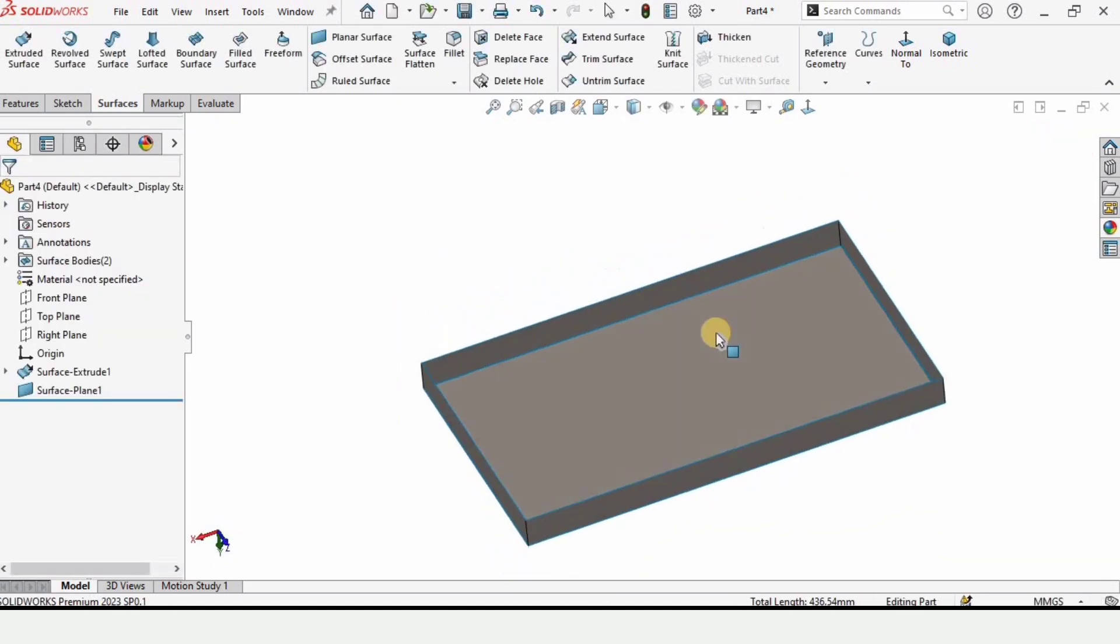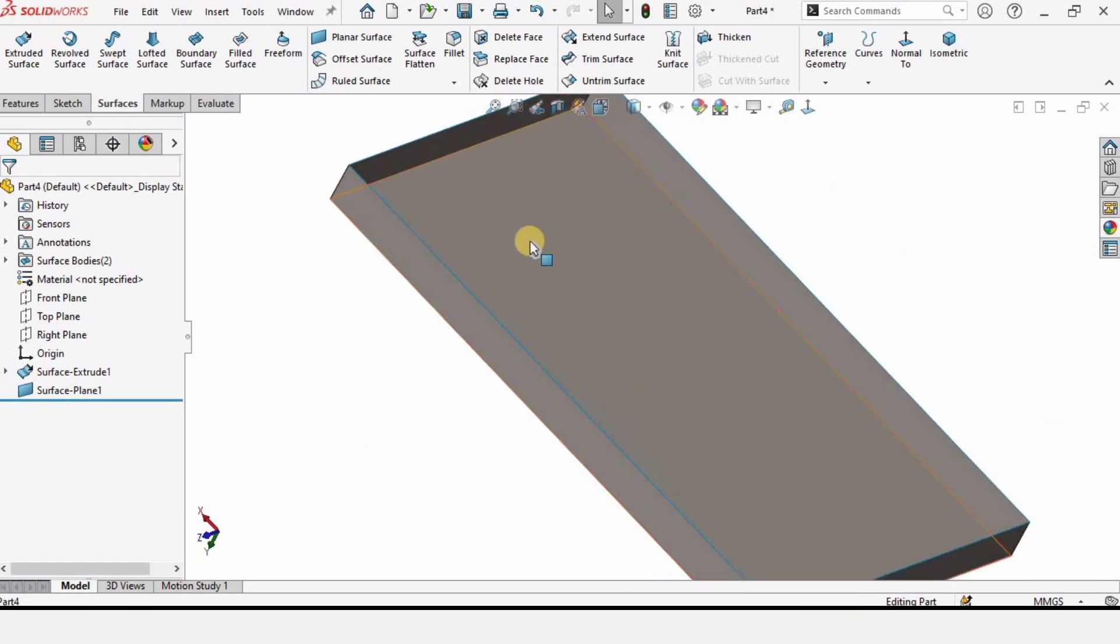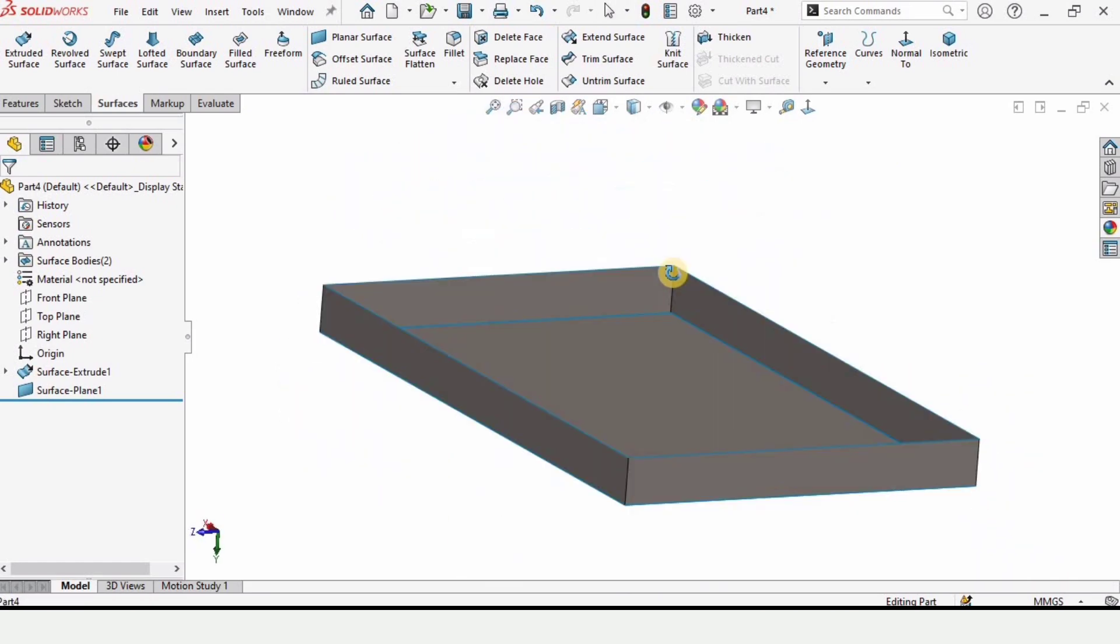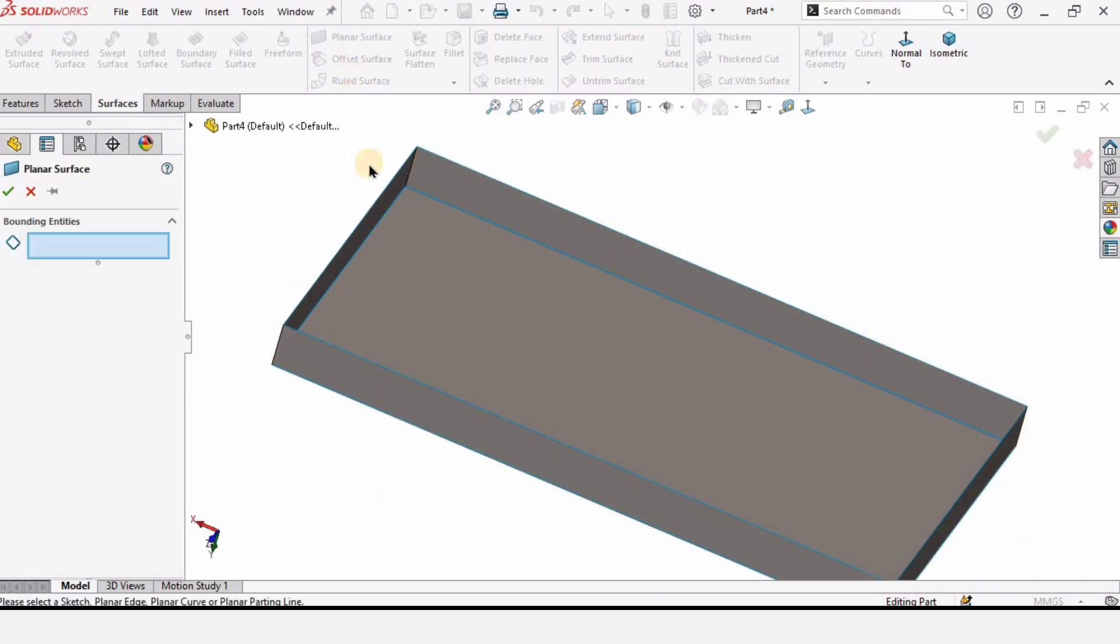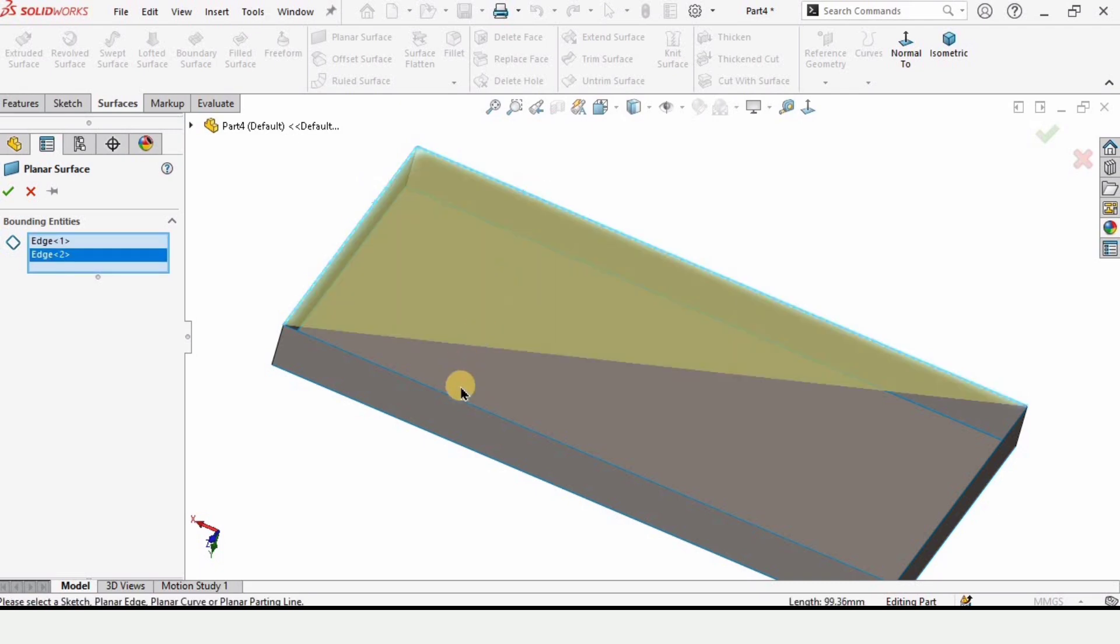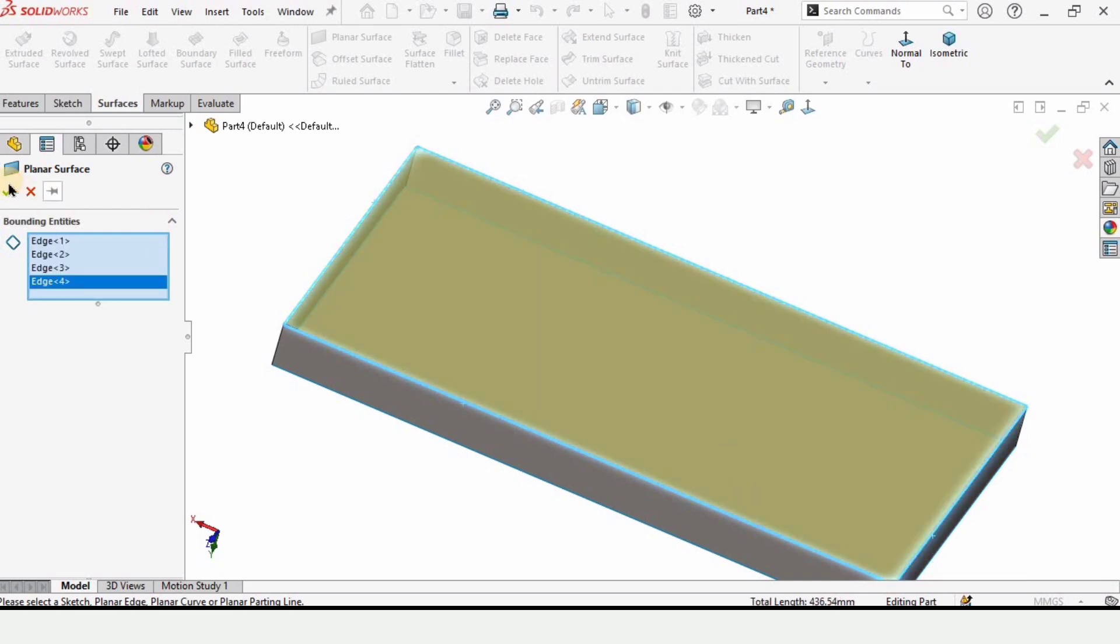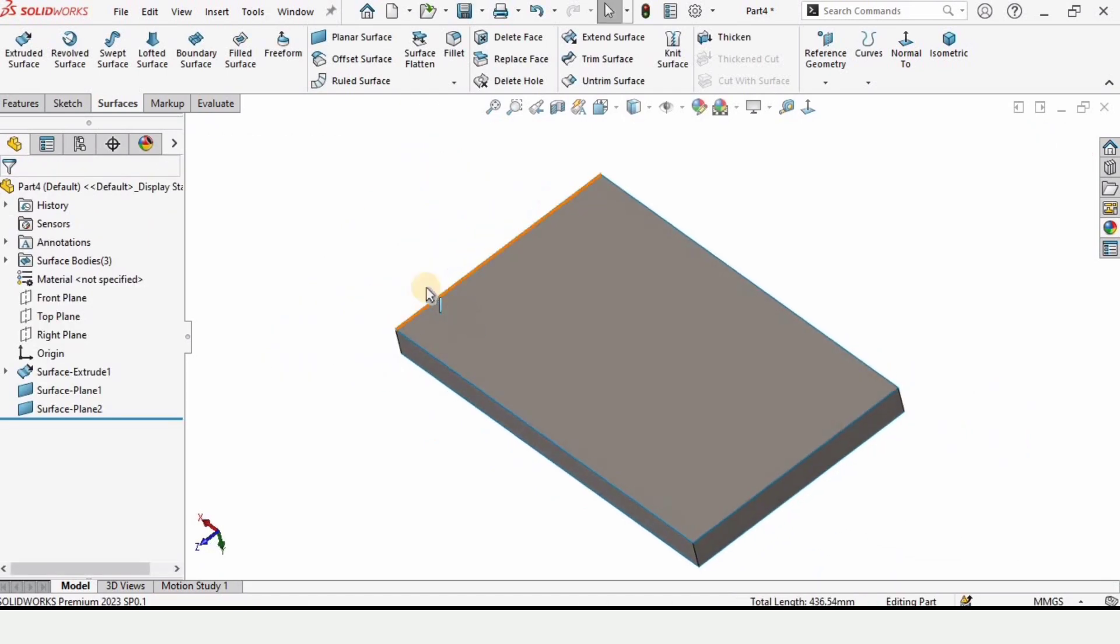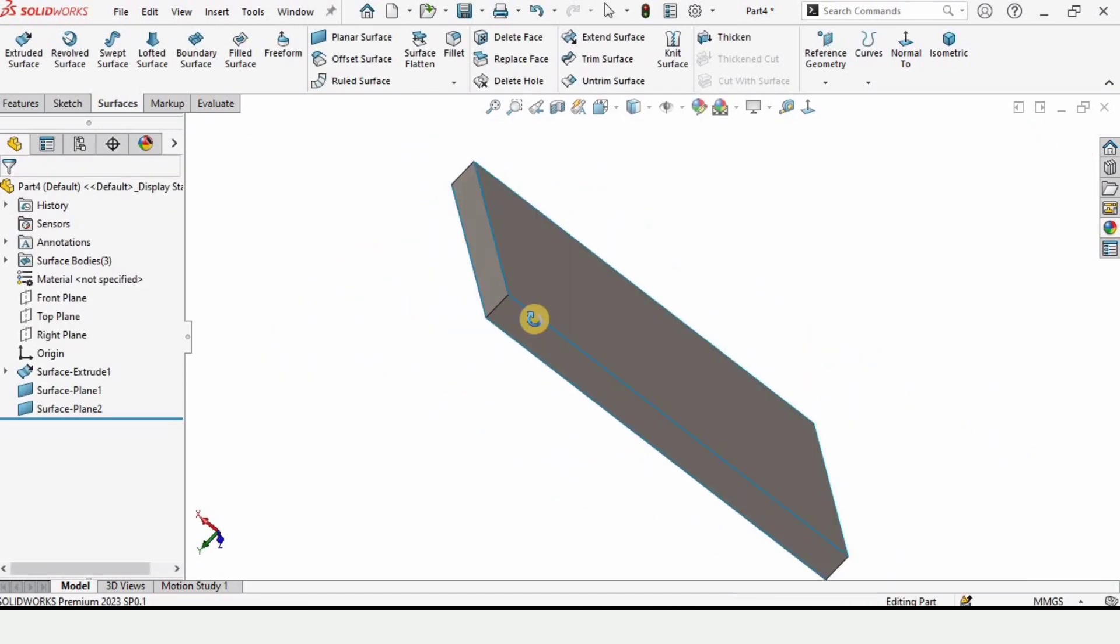If we want to close the upper surface as well, we need to select Planar Surface again and select all of these four edges - one, two, three, and four - and this will get closed as well. So this is the use of Planar Surface. Thanks for watching.